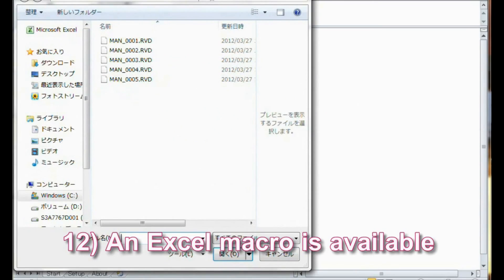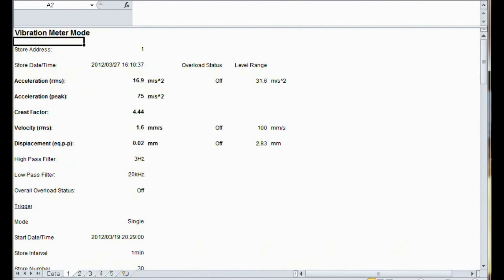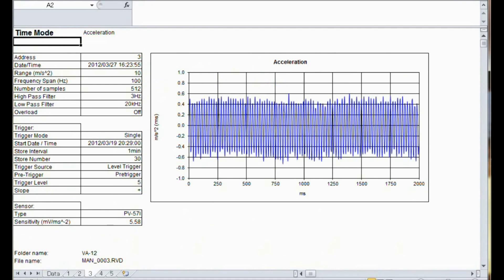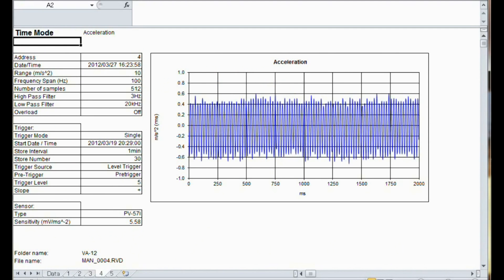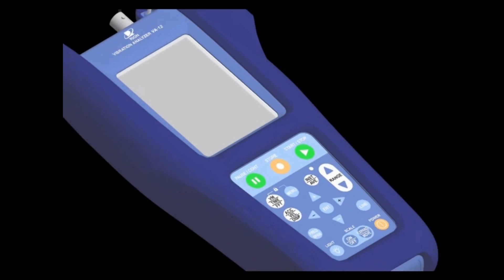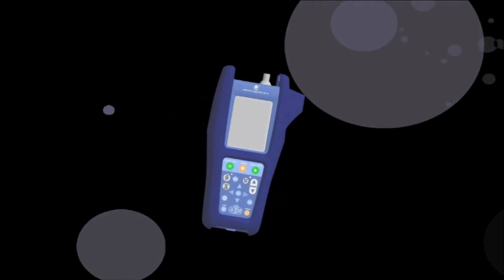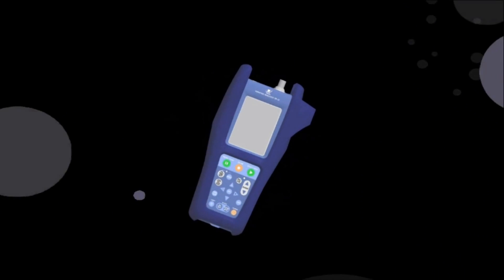Feature 12: An Excel macro is available. There is a workbook macro that will help you collect data and make graphs in Excel. It is very convenient when you want to make a report. We appreciate that you took the time to watch this presentation. The Rion VA-12 is really all you need to perform diagnostics on your machines.